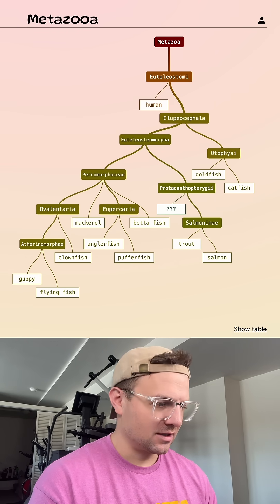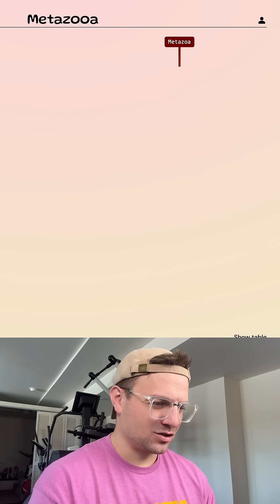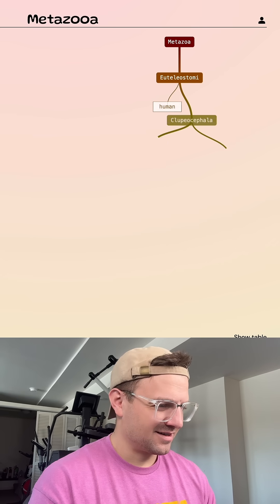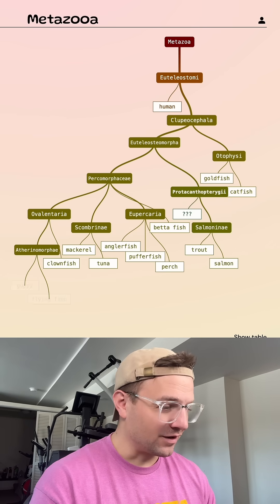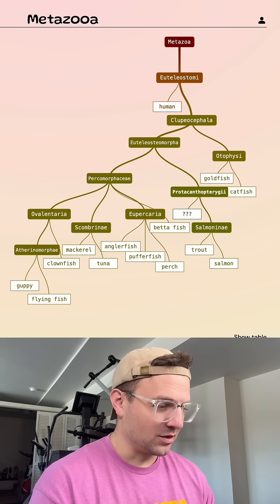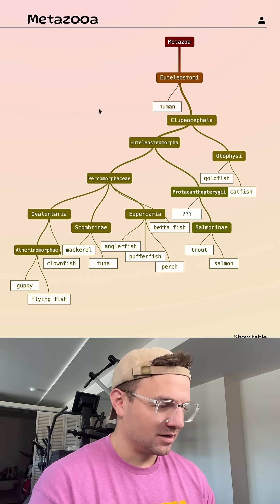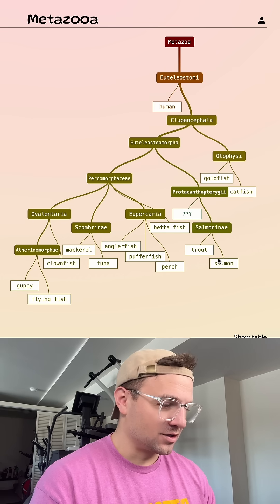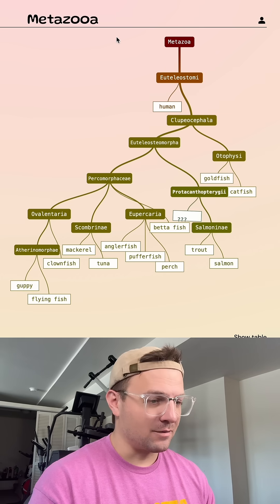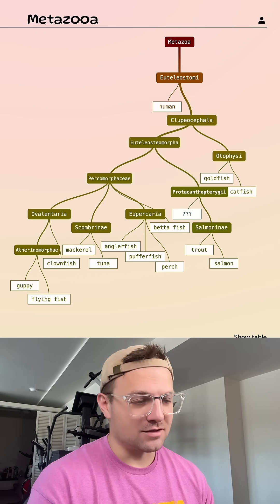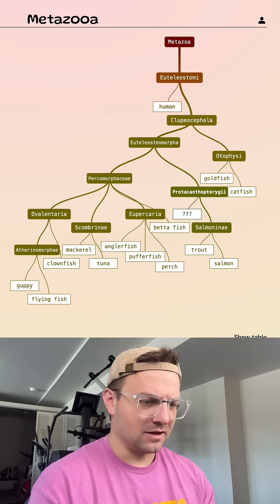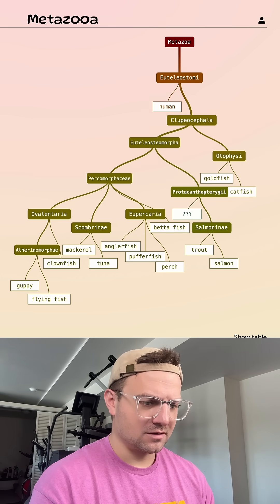Let's go tuna, perch. I'm just naming fish at this point. I have no clue. It's closer to trout and salmon. I don't even know what is close to trout and salmon. It's flounder. It's a flounder.